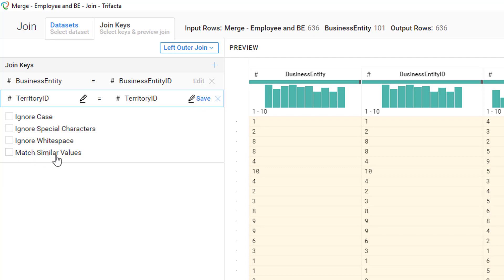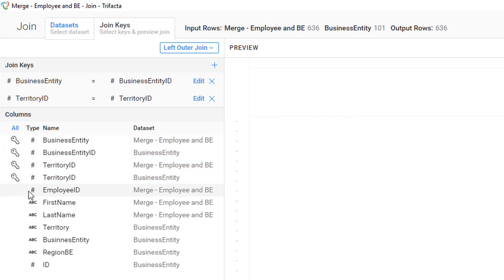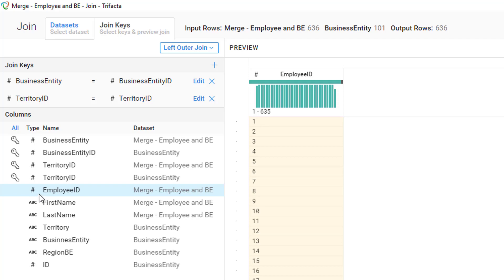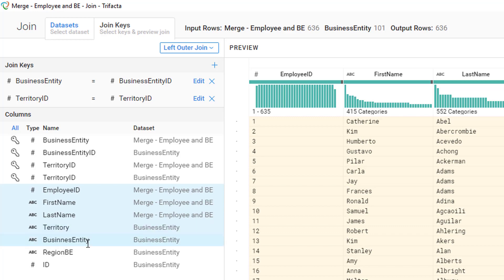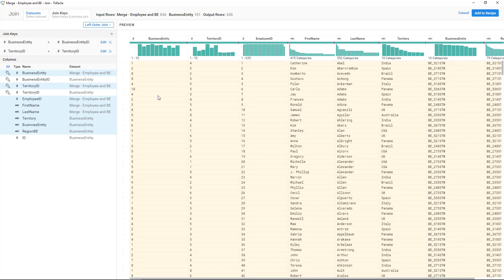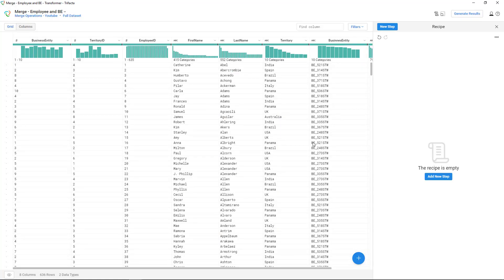Then we're going to add another join key: territory ID going with territory ID. We can click Save. Notice there are options like special characters, whitespace, or fuzzy similar values — all valid, but in this case we don't really need them. So we have employee ID, first name, last name, territory, business entity, region BE. Let's leave territory ID and business entity just for the sake of having that.